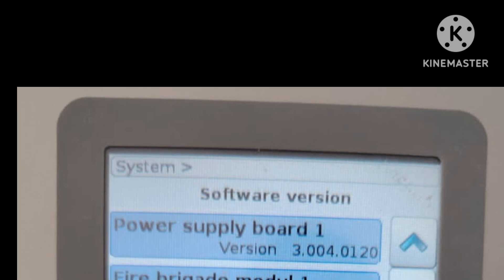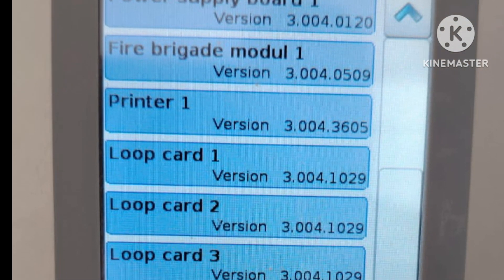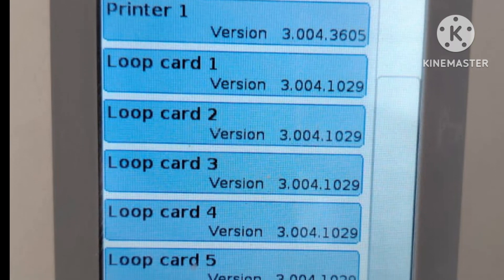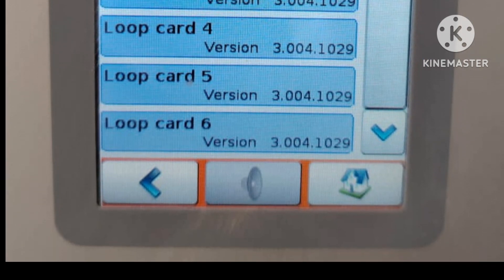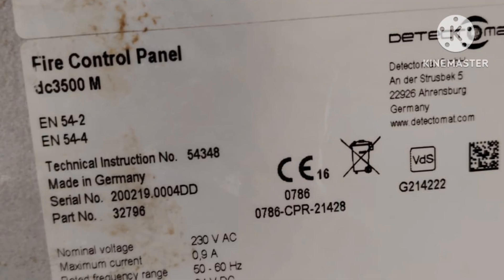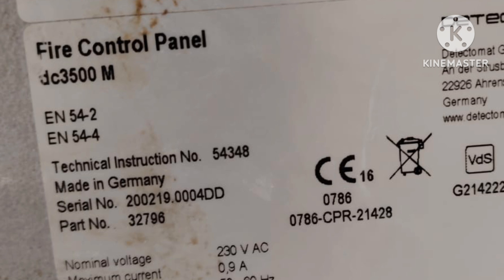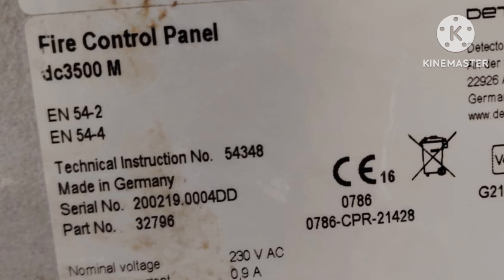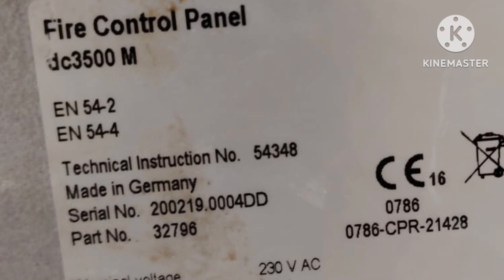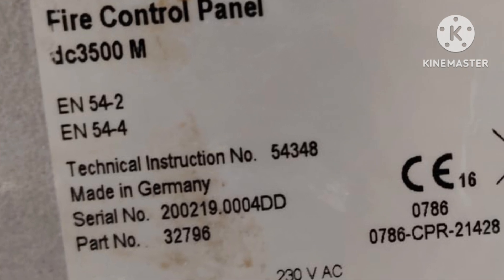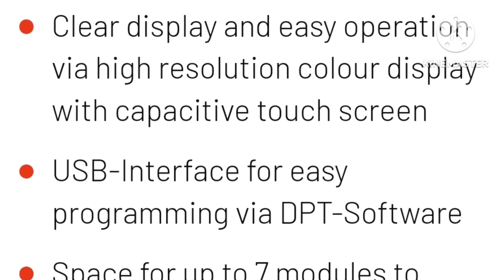It features dual microprocessor backup redundancy. This is the DC 3500M, made in Germany. The panel has a 3500-meter loop distance and supports Modbus IP, Modbus RTU, and USB interface for easy programming via DPT software. It supports up to seven modules with 126 loops, and programming up to 1090 detectors per zone.